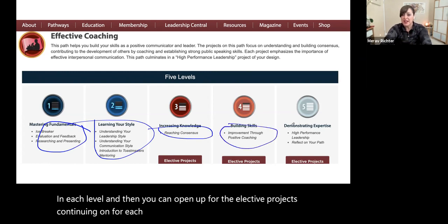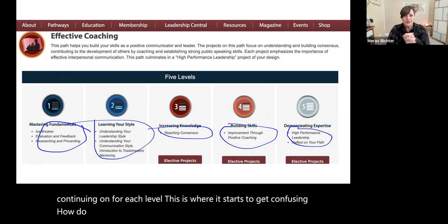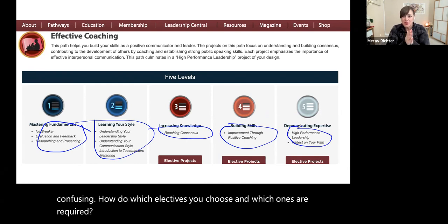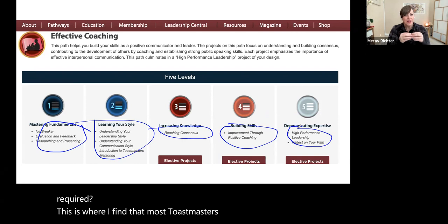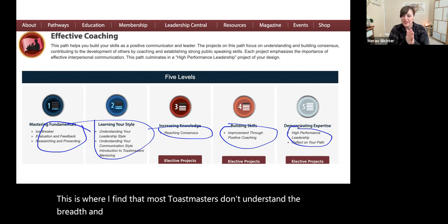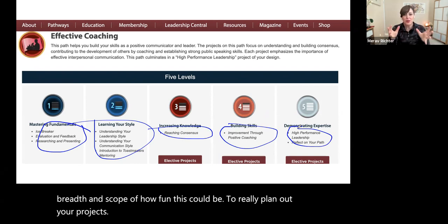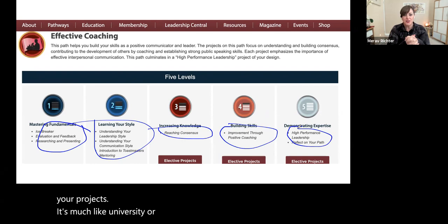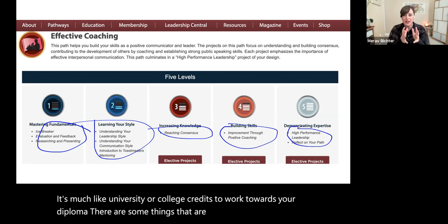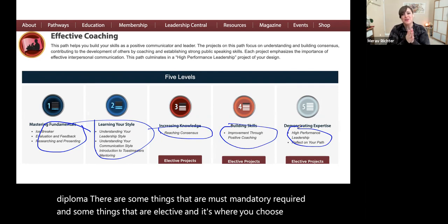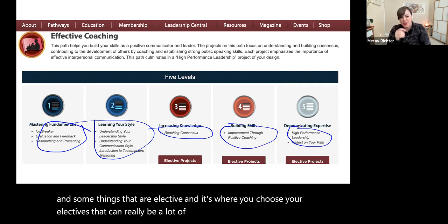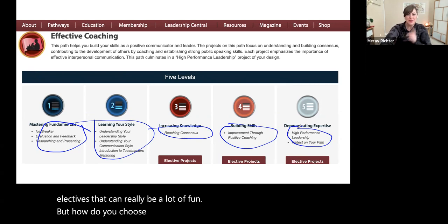This is where it starts to get confusing. How do you know which electives you choose and which ones are required? This is where I find that most Toastmasters don't understand the breadth and scope of how fun it could be to really plan out your projects. It's much like university or college credits working towards your diploma — some things are mandatory and required, and some things are elective. And it's where you choose your electives that can really be a lot of fun. But how do you choose those? Let me take you to the next level.